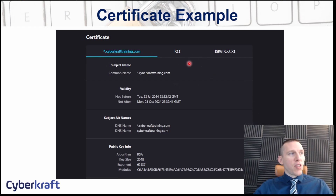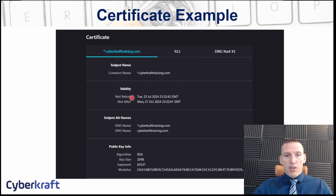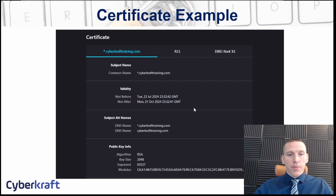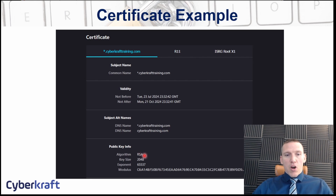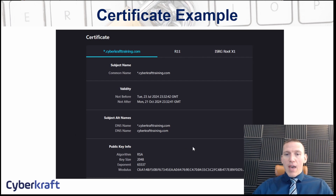Here's the certificate for cybercrafttraining.com. We have the common name of the website, the period that this certificate is valid for — it's only valid for a few months and then it'll be reissued. It has a public key using the RSA algorithm (Rivest–Shamir–Adleman) with a key size of 2048 bits. All of that information is contained within the certificate itself.